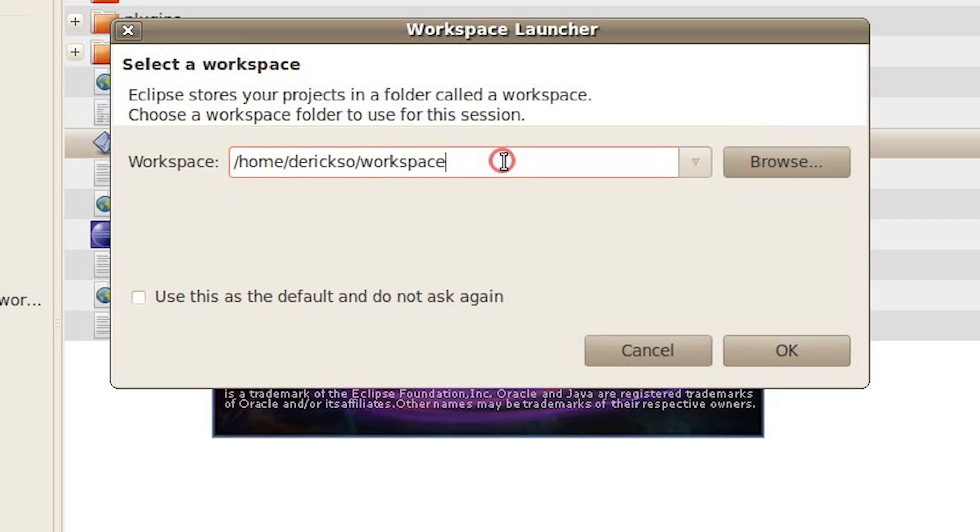When it asks for a workspace, we're going to create a new one called Workspace Beacon. Hit OK.